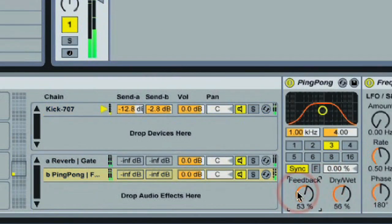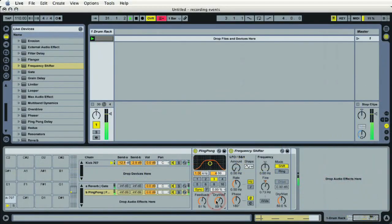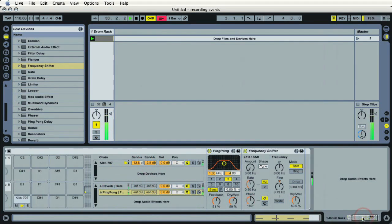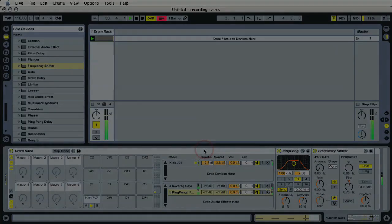You can increase that, send the audio signal to send B. Go back down to ping-pong delay and bring that feedback just a little bit lower. So there we go. So we got a nice little blend between send A and send B, all within the drum rack.